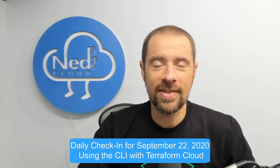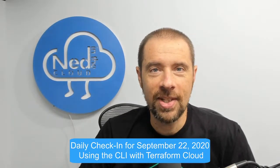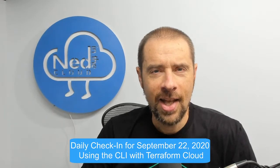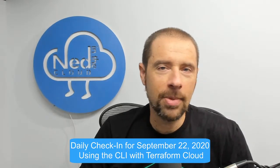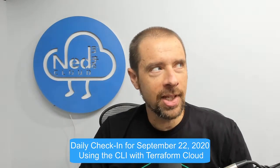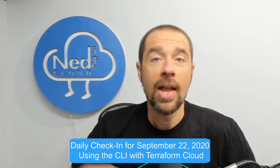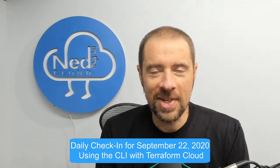Hey what's up everybody, it's Ned Bellavance, ned1313 on Twitter, and welcome to the daily check-in for September 22nd, 2020. We're actually getting pretty close to... well, we passed 2020. But it's September 22nd.